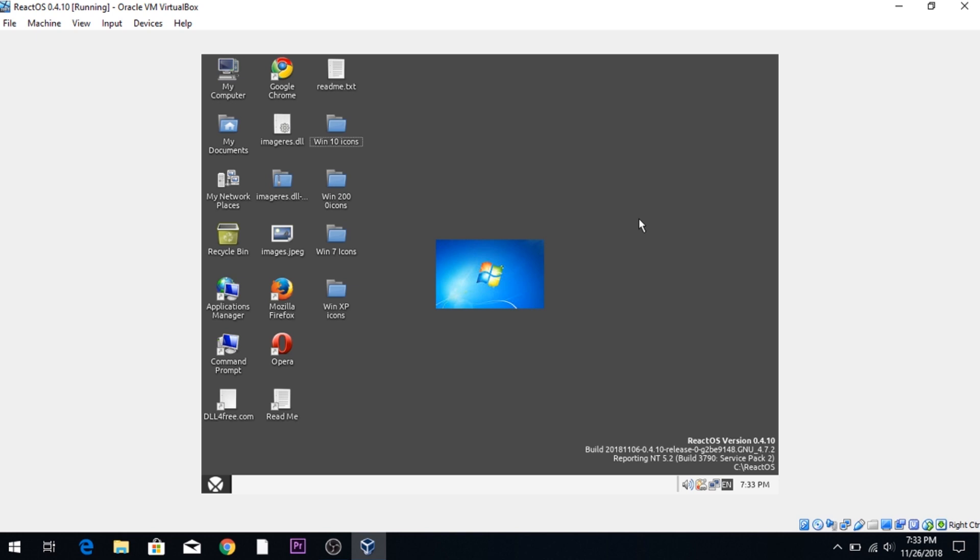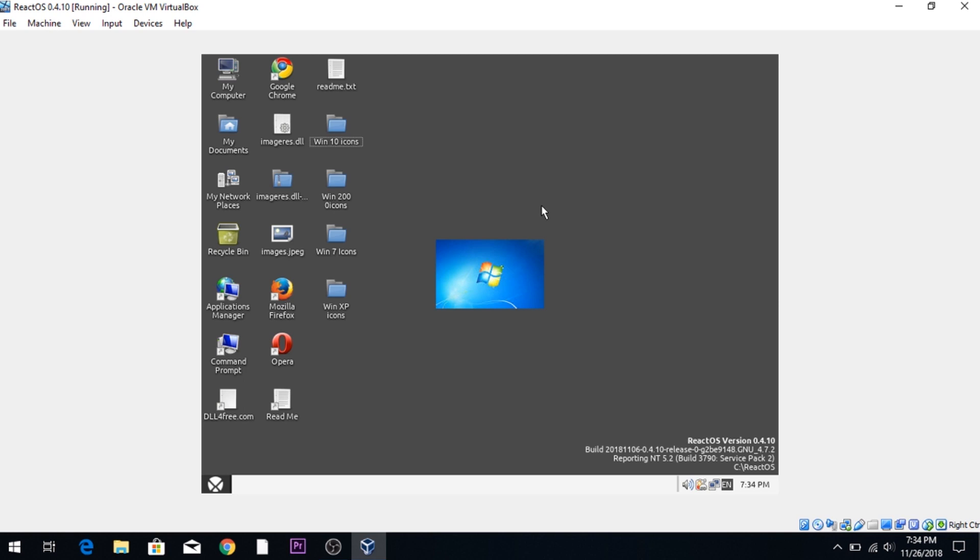In this video we're going to do a little bit different type of ReactOS video. The concept came from a viewer somewhat. He wanted me to change the icons on ReactOS with the new feature in 0.4.10 to see if we could actually change the ReactOS icons to other Windows versions.